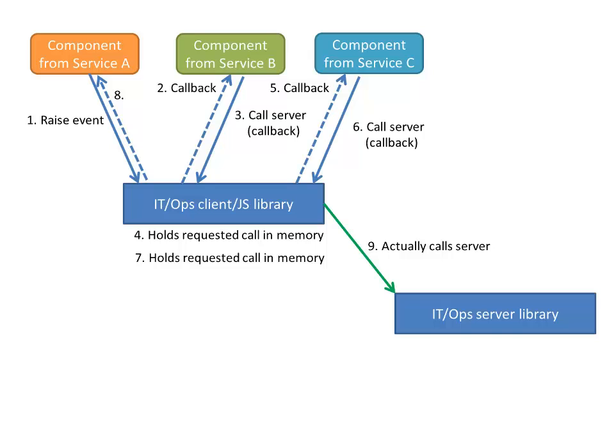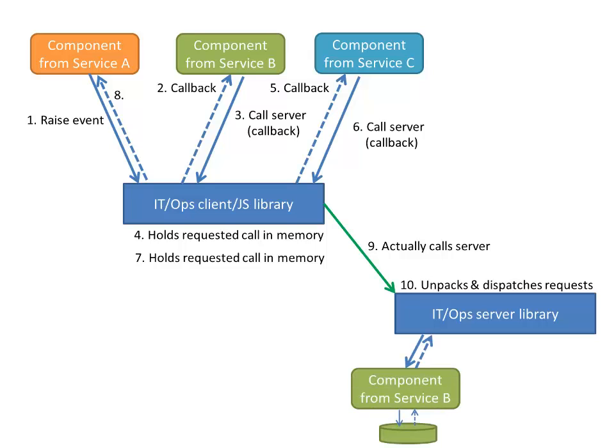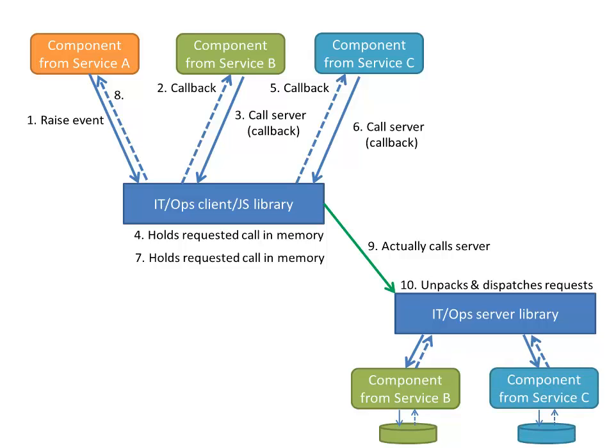Now on the server side, similarly, we have an IT ops server side library, which unpacks all of these logically independent requests made by each of the different services. In this case, service B and service C. And one at a time invokes them. Where each of these server side components then accesses a data store of some sort and returns back a result.